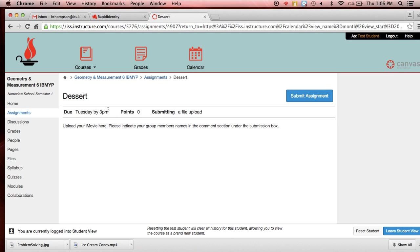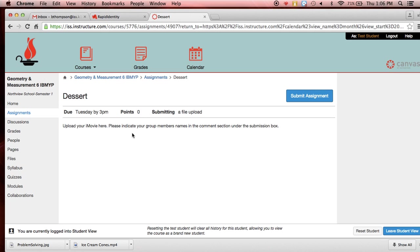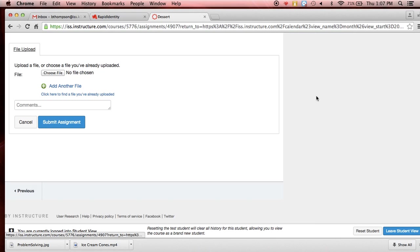So I'm going to go ahead and submit my assignment. But notice here in the instructions it says, upload your iMovie here and indicate your group member names in the comment section under the submission box. We've got to make sure we do that. Only one person in each group needs to upload, but I need to have all members of the group's names in the comments so I know who to give credit for the video.